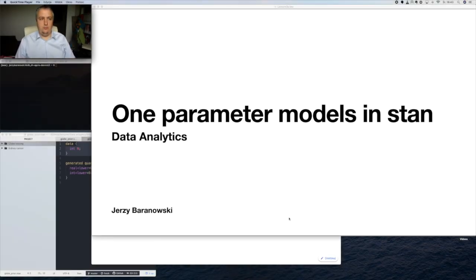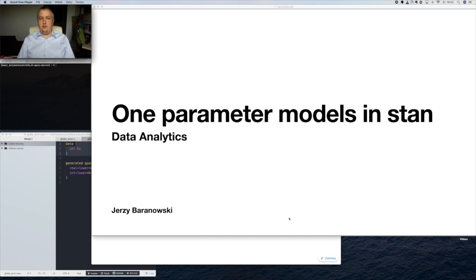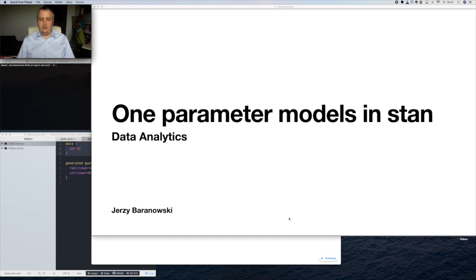Ladies and gentlemen, welcome to our first introductory video into the data analytics course that we are doing on YouTube during the pandemic. Today's lecture has a partly introductory character covering how our course will continue under these circumstances, and then we will move to one parameter models, which will be a continuation of what we've done before in the classroom. For those that don't know me, my name is Yezh Baranowski, and I will be your lecturer in this series of videos.